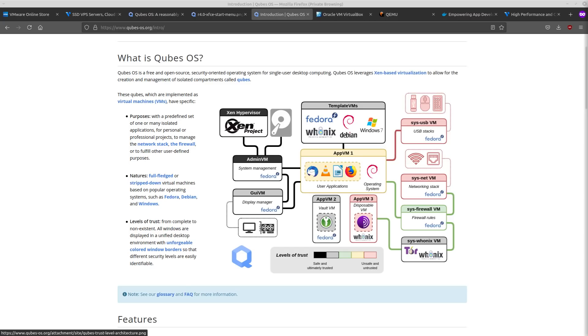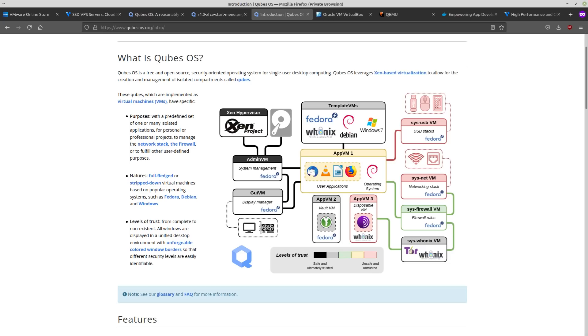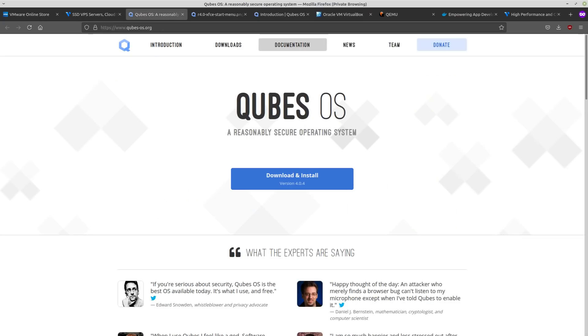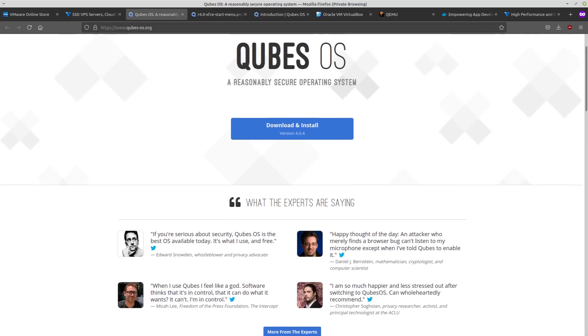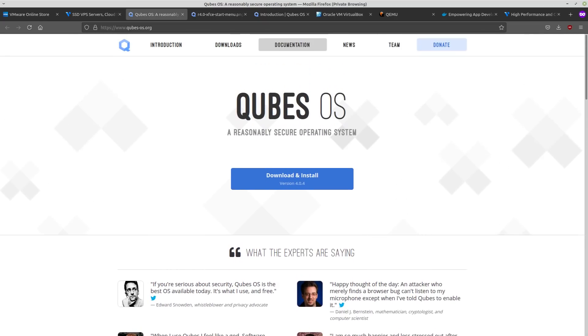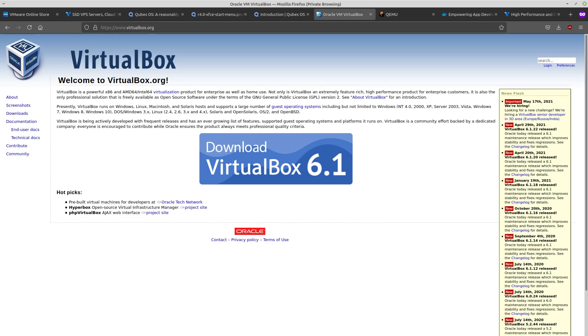So like different applications, depending on what they are, are going to have different trust levels. So like this disposable VM that's going to be running Hoonix with Tor inside of it, that's going to be unsafe and untrusted. So it's going to have very limited access to anything else on the system. And of course, this is the operating system used by Edward Snowden and other security experts. So this is pretty much the most secure that you can get as far as an OS goes, thanks to the type 1 hypervisor and the other technology involved in it.